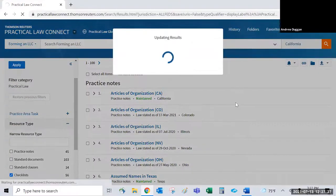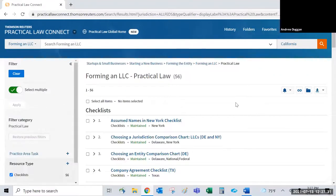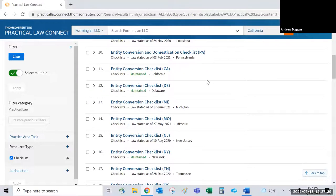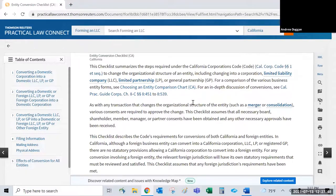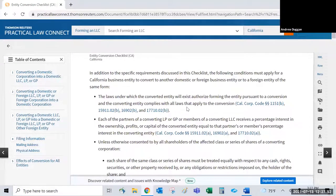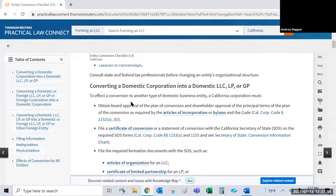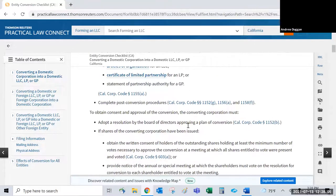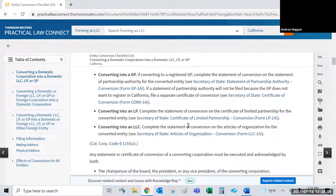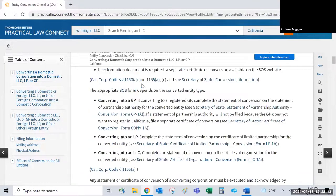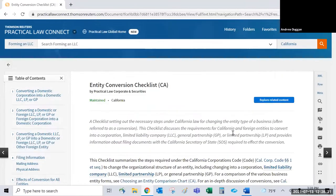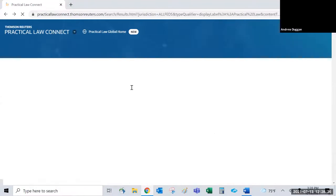Standard clauses are individual clause language you can use with the standard documents or within your own existing documents — for example, adding one particular clause to California bylaws you already have. The demo then moves to checklists, which present guidance in a graphical format such as bullet-point lists, graphs, or flowcharts — essentially a step-by-step version of the practice notes.